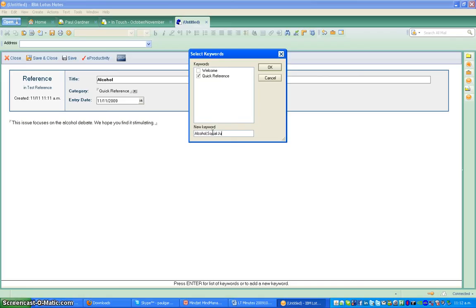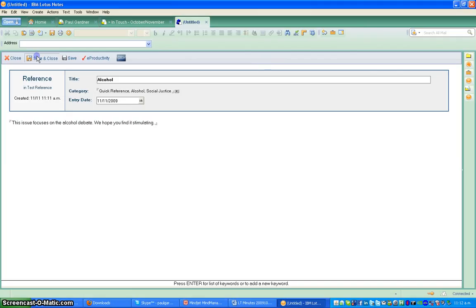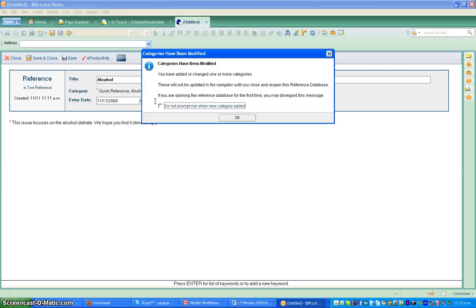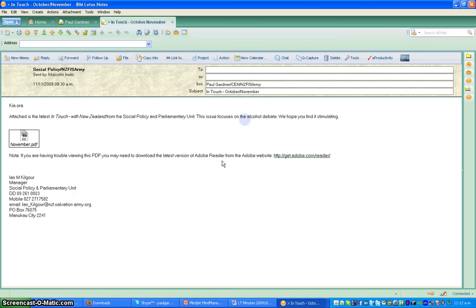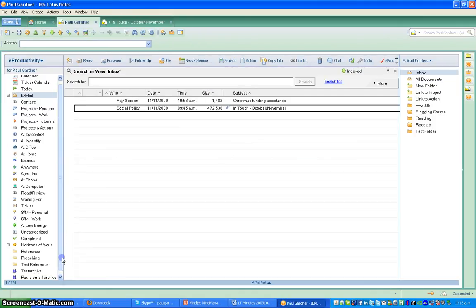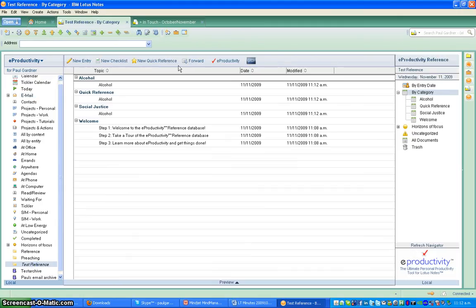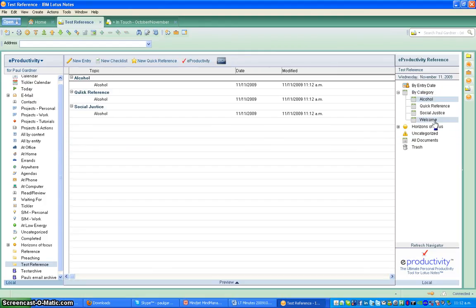Alcohol, social justice — who knows what else. Oops, didn't spell that right. Click OK, save and close. I don't want to be prompted for that in future, OK. Now if you look here, if I want to go to that, there is the test reference. Let's just open the whole database up and you'll see everything here. It's here — it's under alcohol, quick reference. I can look by category, I can look by anything that I like.